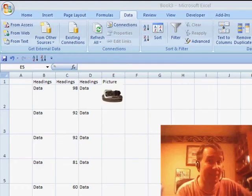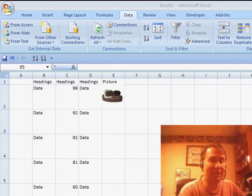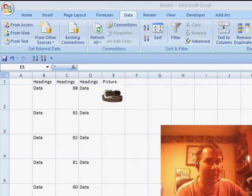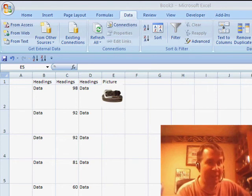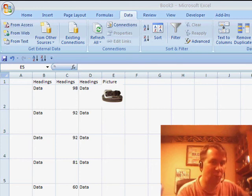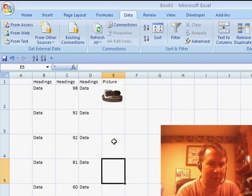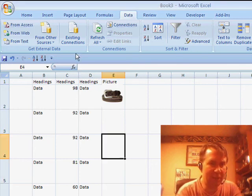Hey, welcome back to the MrExcel netcast. I'm Bill Jelen. Today, a question sent in by Steve. Steve wants to know how to have a picture in a cell and have that picture sort with the data. We're going to talk about this.